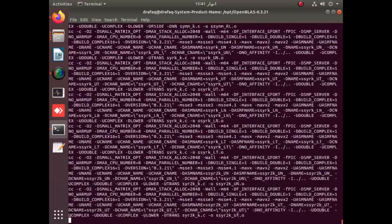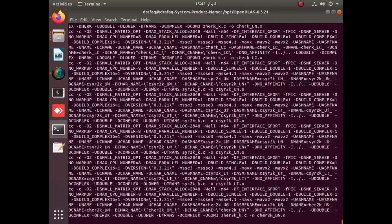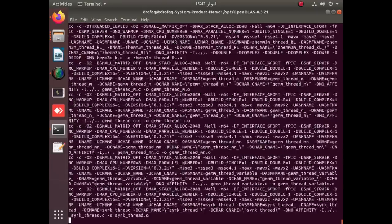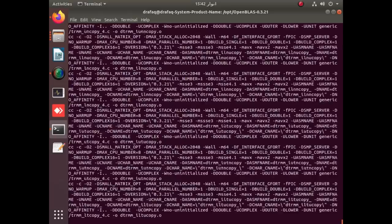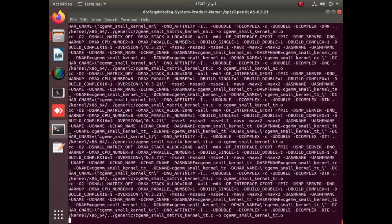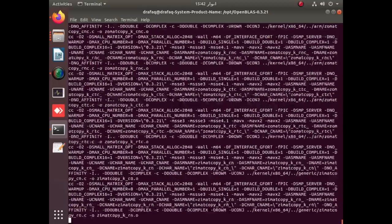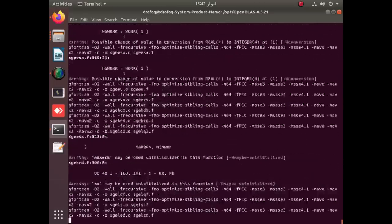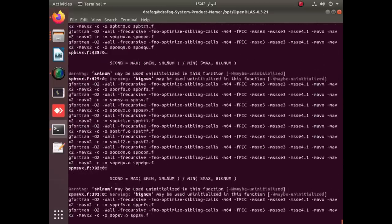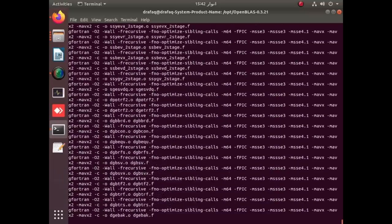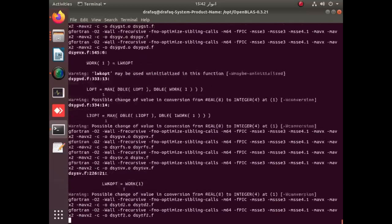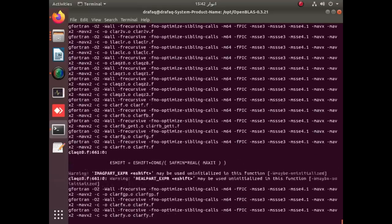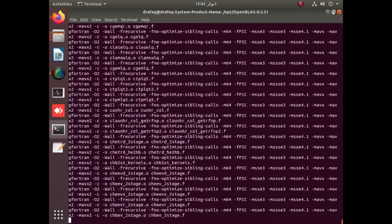It is the required package for the installation of Wien2k latest version, that is 23.1. It will take about two to three minutes to complete. Meanwhile, you can see that the make configure process is still in progress.